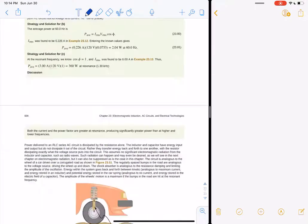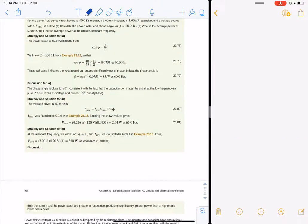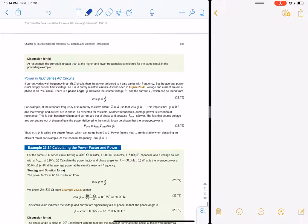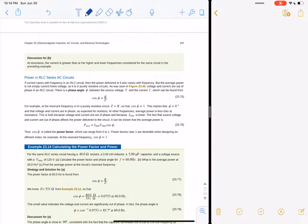The phase angle phi has to do with how current and voltage behave in the circuit. It's given by the cosine of phi equals R divided by Z, so you can solve for the phase angle by taking the inverse cosine of that ratio.